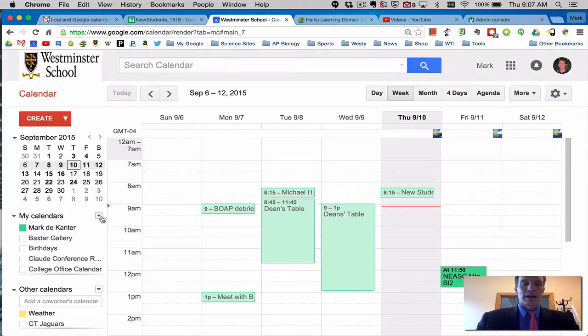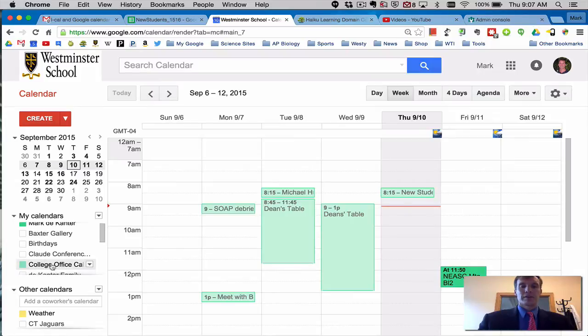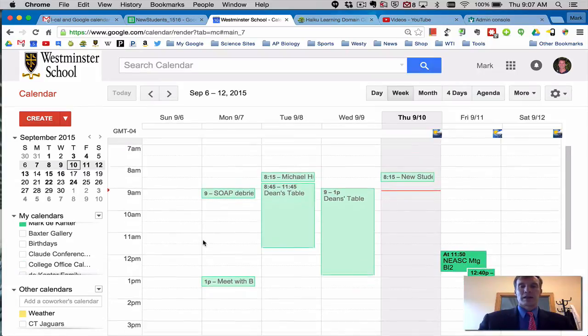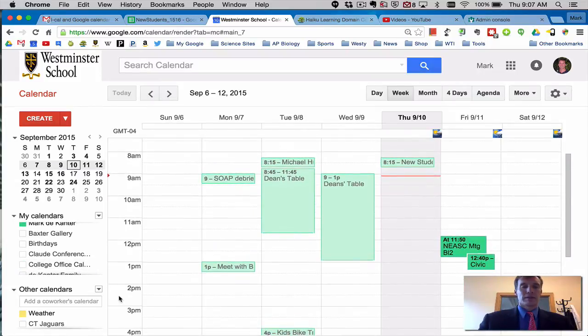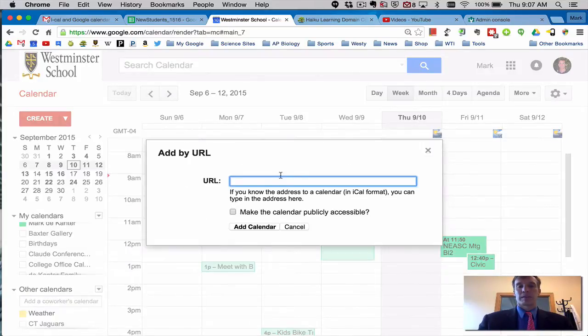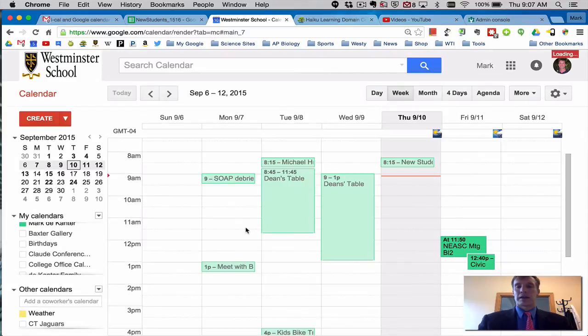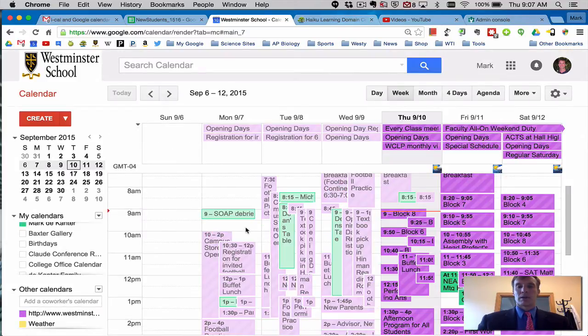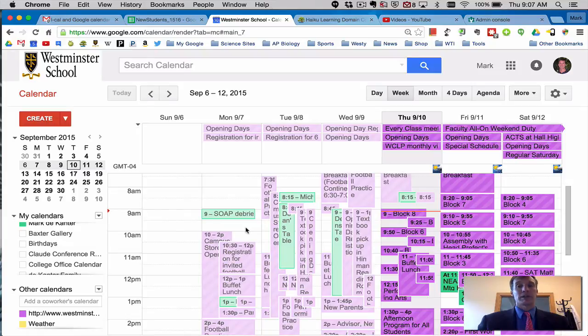Now in my calendar you can see just my own calendar is in place here but under other calendars if you use a drop down menu here there's add by URL and paste it into there, add the calendar and voila the Westminster calendar is in place.